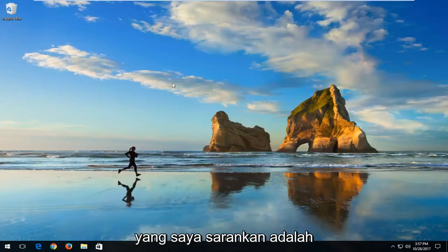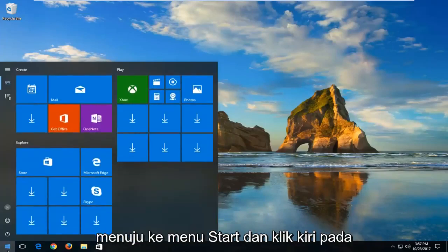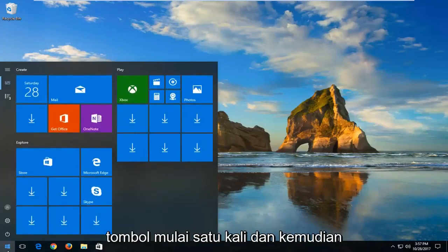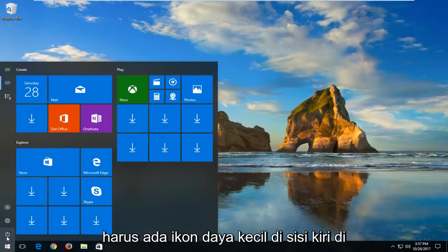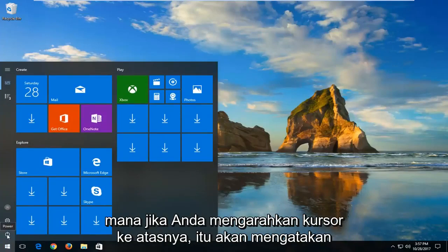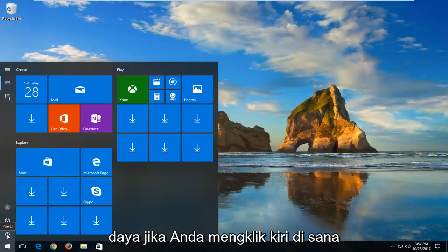The first way I'd actually recommend would be to head over to the start menu and left click on the start button one time. And then there should be a little power icon on the left side where if you hover over it, it should say power.